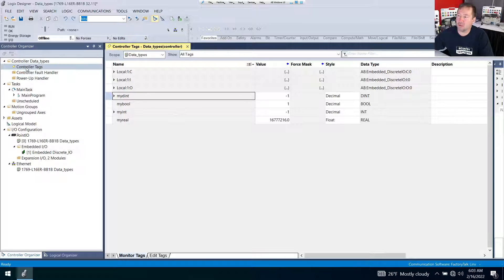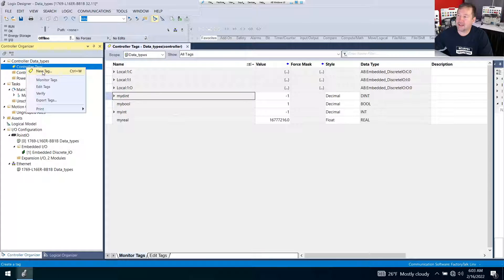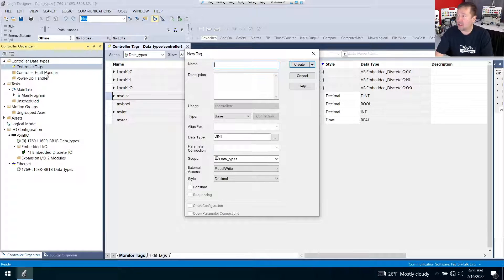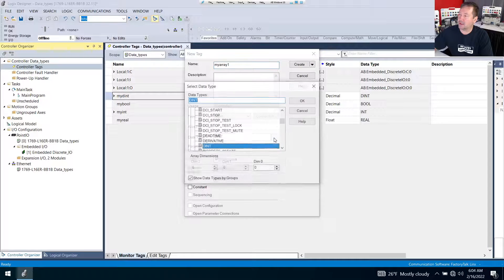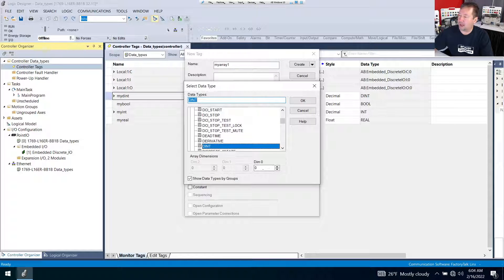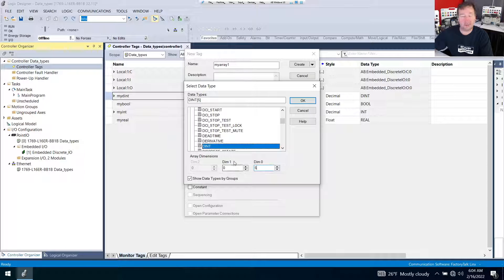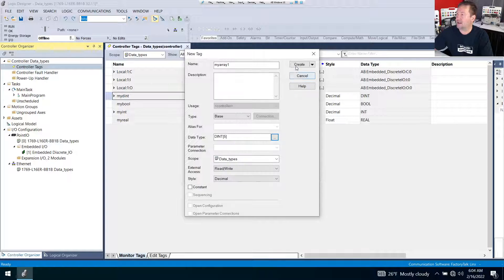For the first one, let's right-click controller tags and select new tag, and I'm going to call this myarray1. I'm going to leave this as a double integer, but notice that you have this dot-dot-dot beside it, and we're going to click it. Down at the bottom, we have dim0, and I'm going to put 5 in there. And notice as soon as I put 5, it did highlight dim1 and made it available. We're not going to use it — we're just going to click OK and create.